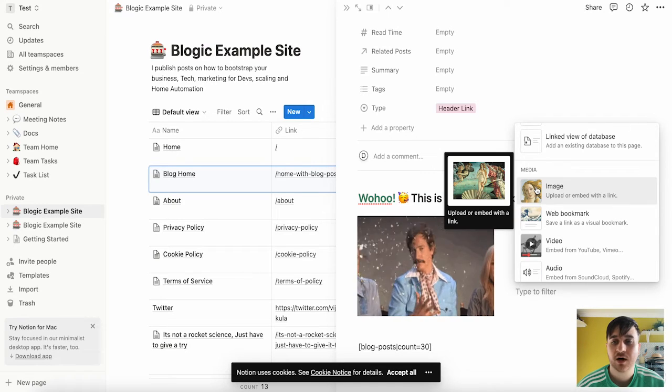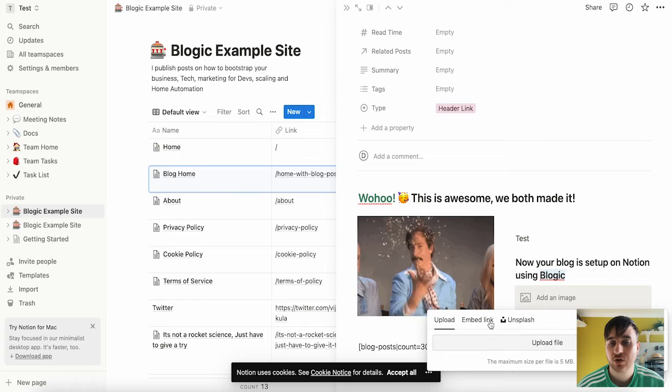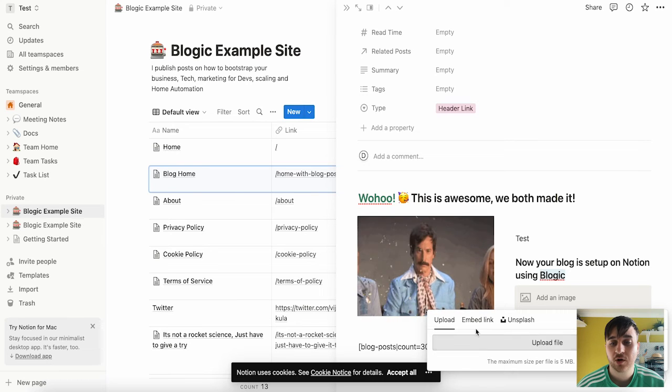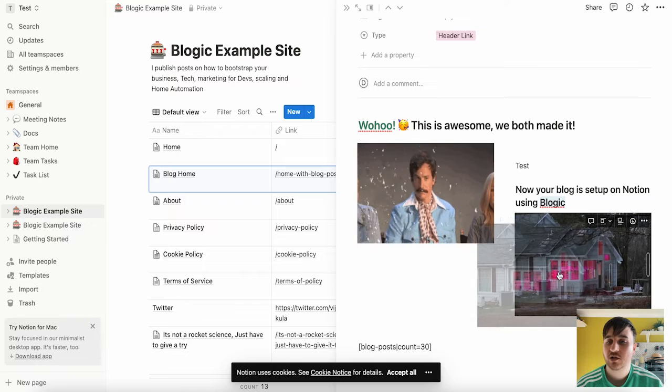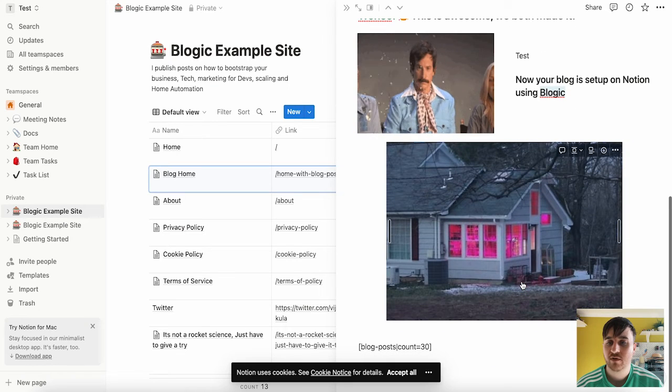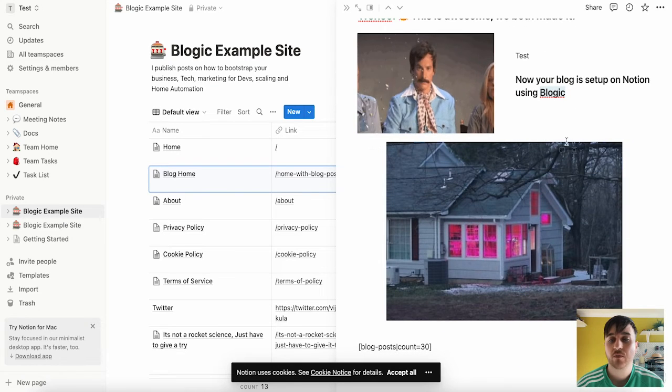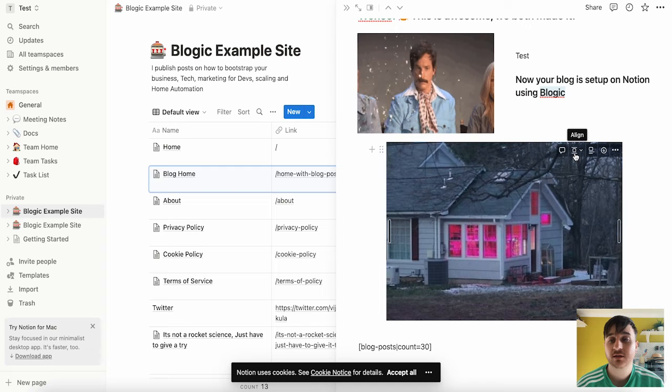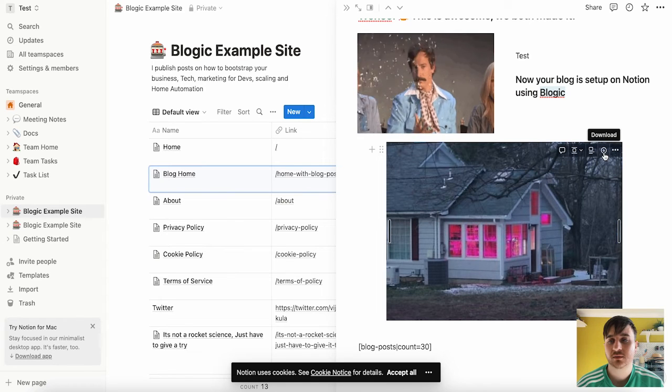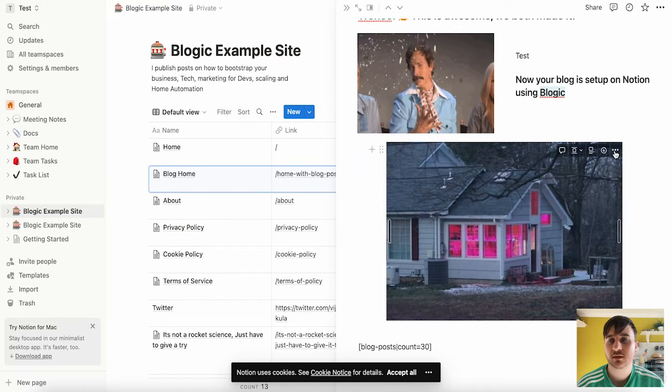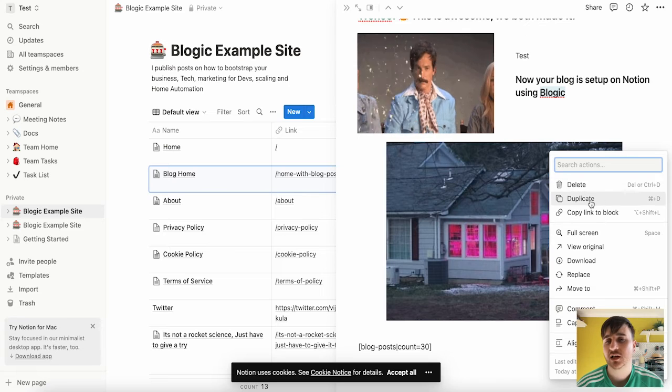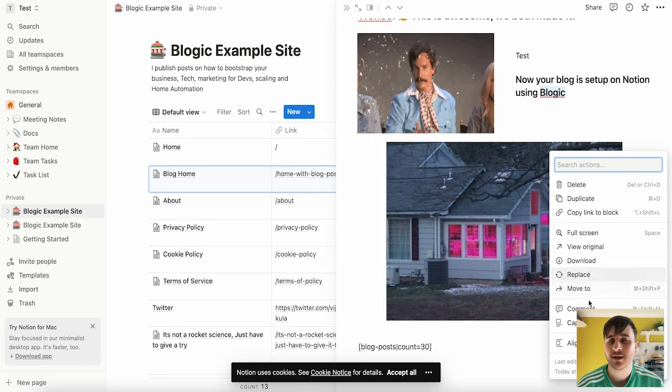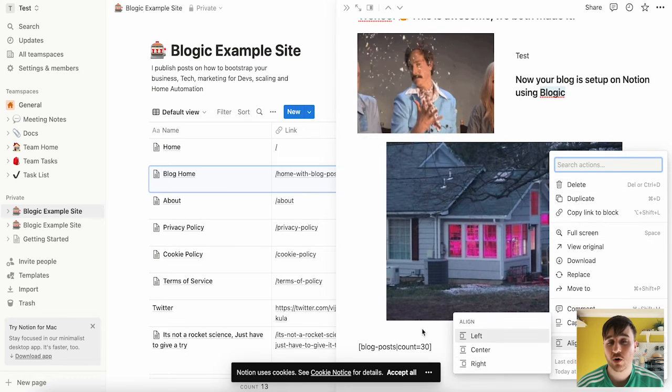So if I wanted to add an image, click on image. We can upload it from our computer, embed a link or use Unsplash and then we can add that image there and move it around to wherever we please. You also have options within the image so you can comment, align it, caption it, download it, or we have a menu there where we can delete, duplicate, put it full screen and more.